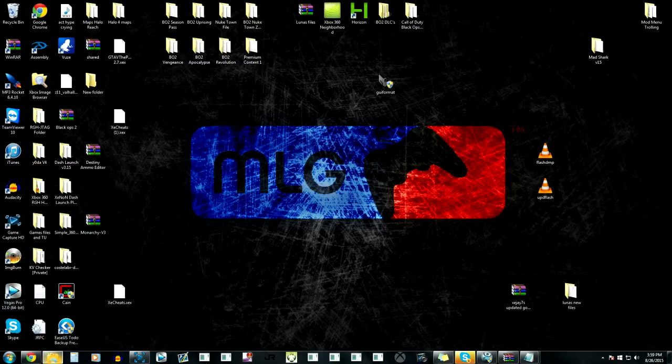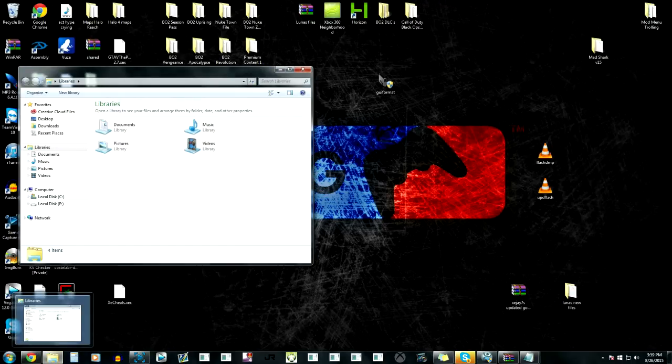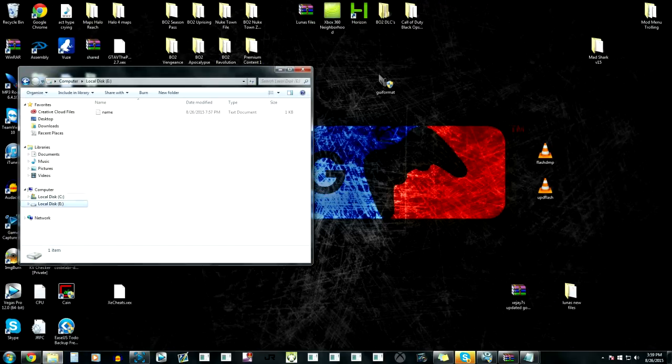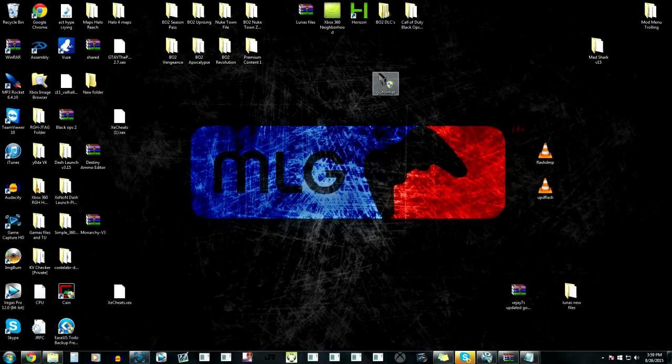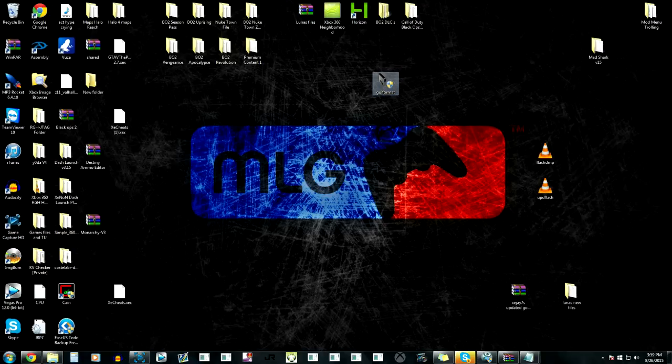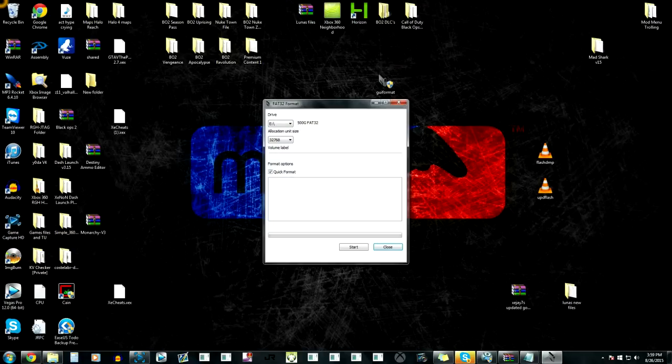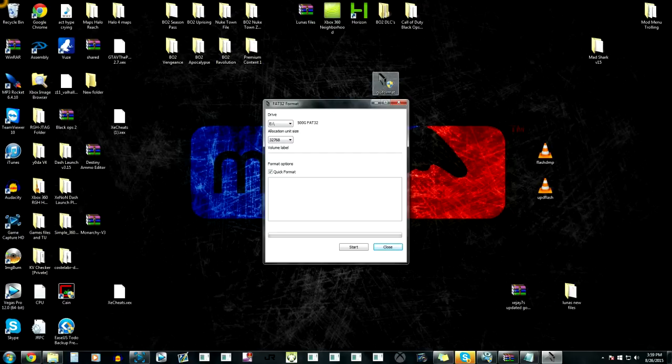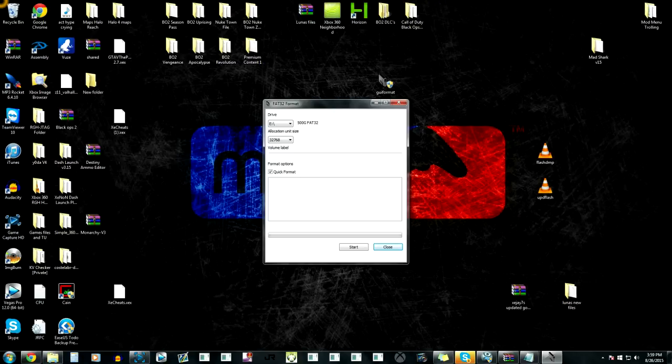Alright, so here's the hard drive right here. Basically what we're doing is we're gonna make the hard drive FAT32. It needs to be formatted FAT32 so it will work on the Xbox. You're gonna need this program right here which basically makes it a FAT32 format. That's what we want.